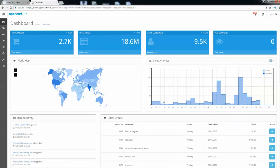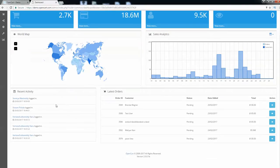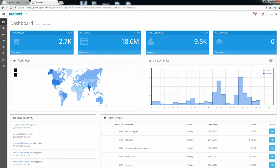Look at this — sales analytics, really awesome. Here you can easily track whatever sales are going on on your website. We can see the total orders, total sales, total customers on the website, and the total people online. Scrolling below, we see recent activities like who was logged in, the latest orders, so you can immediately send stuff to customers without waiting.